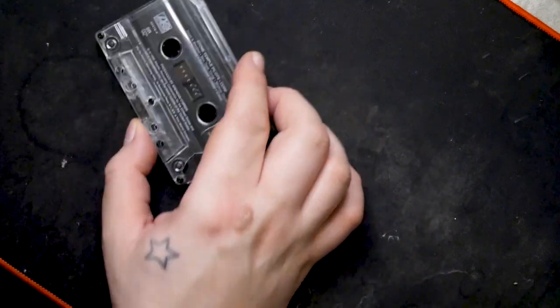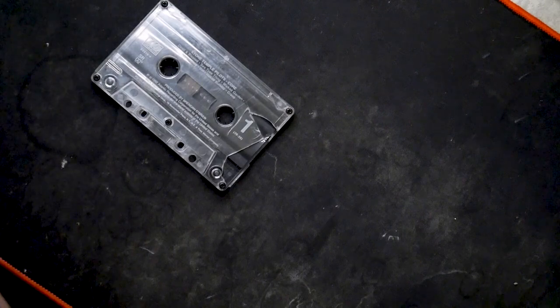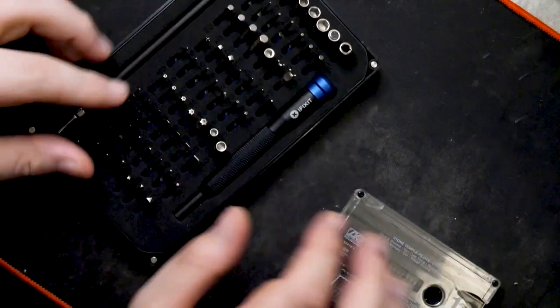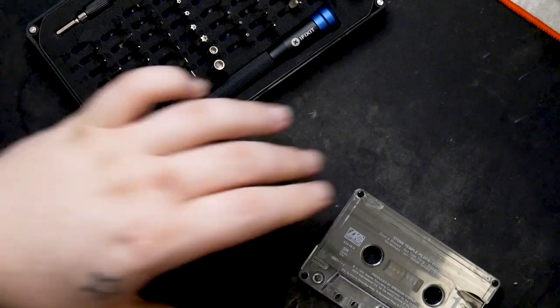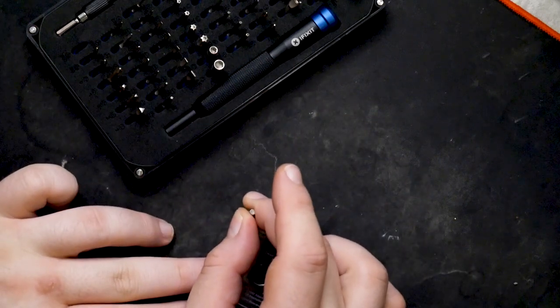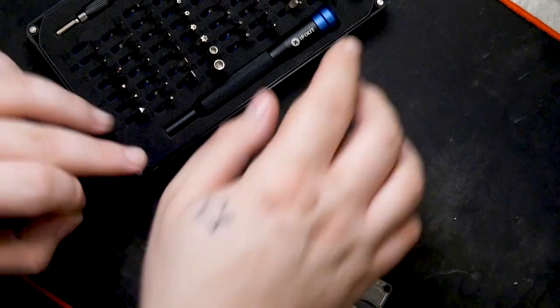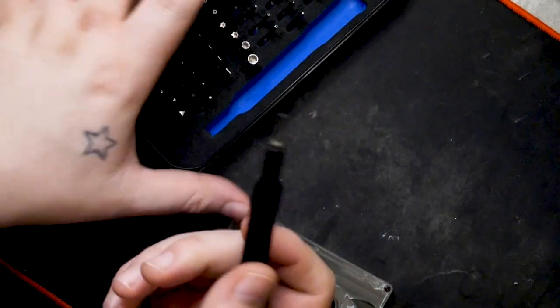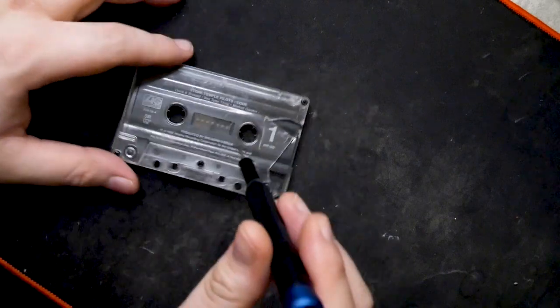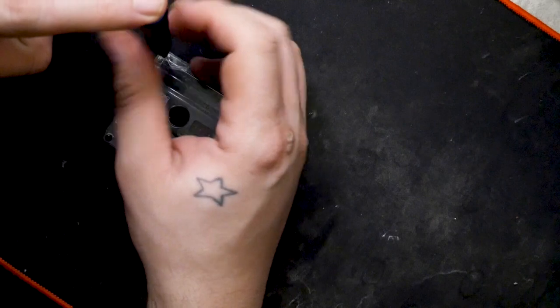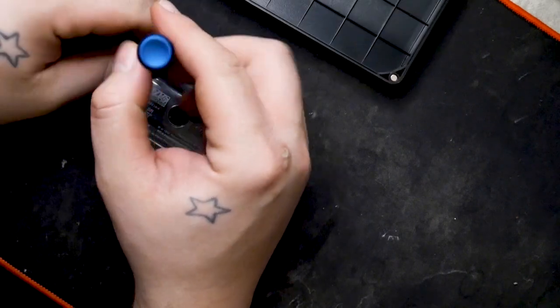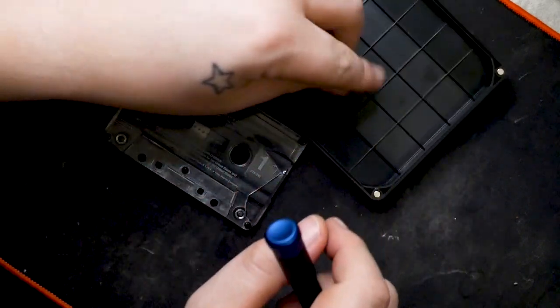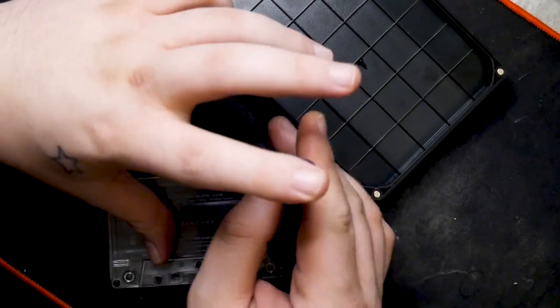So to start off, looks like we need a Phillips head. Using the iFixit Mako set, gonna start with the smallest. See how that feels. That actually feels great. Probably could go a size up, but I think this is gonna do the trick. So let's see how easy or hard this is to get out.